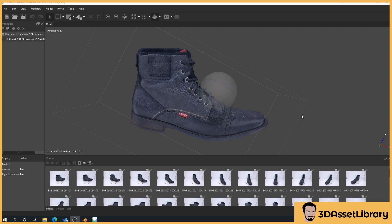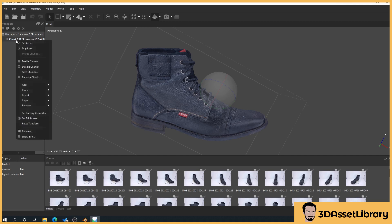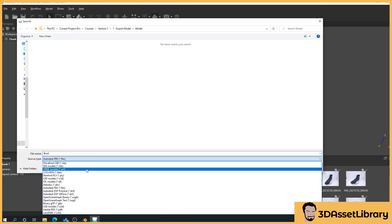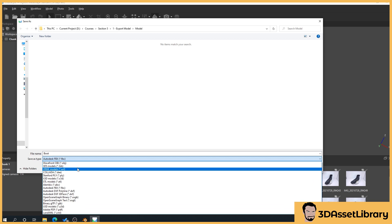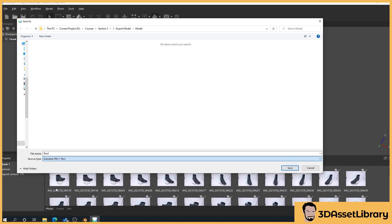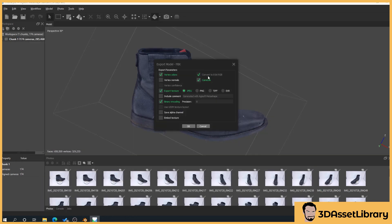So what we'll do is we'll right click on chunk, export, model and we'll give it a name so we'll name it boot and under the save type you've got all these different file types. Here I'm going to use FBX it might be best if you use FBX as well just so that we're the same when we're doing the tutorial and we'll press save.